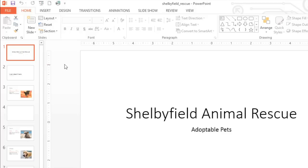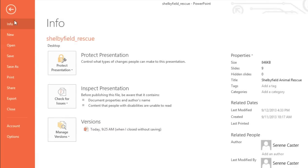In PowerPoint, most new projects begin the same way: by creating or opening a new blank presentation. All you have to do is go to the backstage view and choose New.